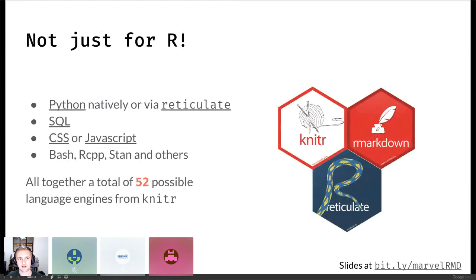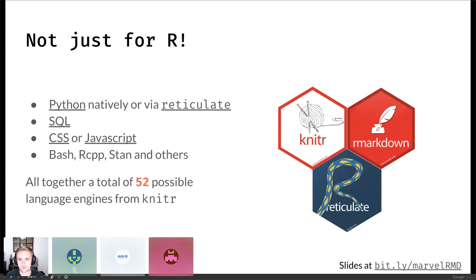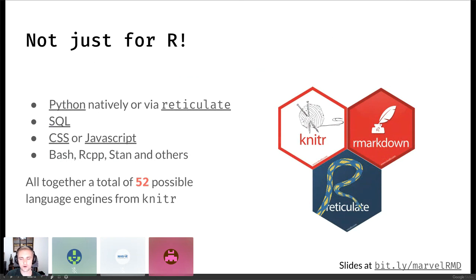Importantly, literate programming is not just for R. Many of us use R in conjunction with other languages — maybe R is a wrapper around SQL, or interacting with Python, or working with CSS or JavaScript for presentations. In total there are 52 possible language engines you can run in knitr, meaning you can run 52 different languages inside R Markdown. There's a lot of power there whether you're working in R alone or in conjunction with other languages.